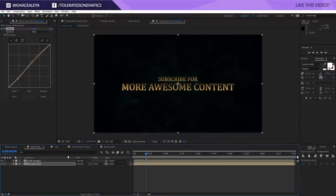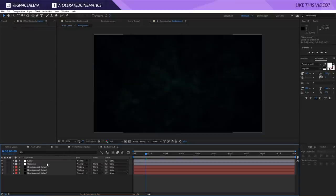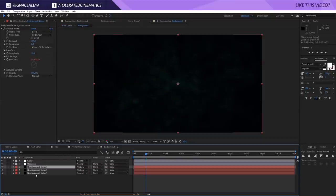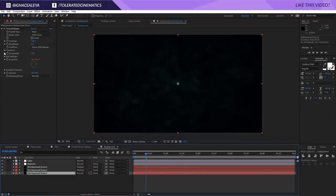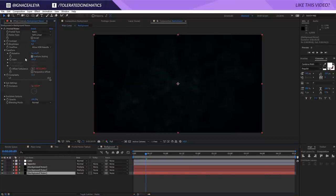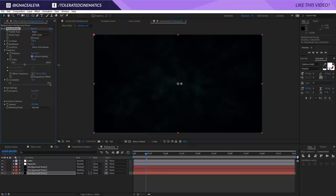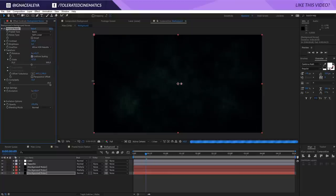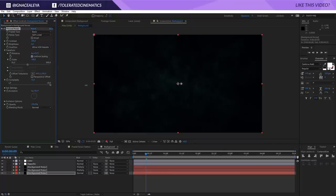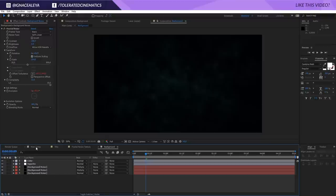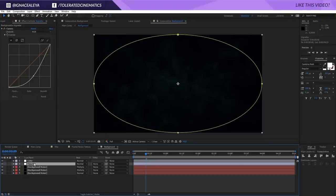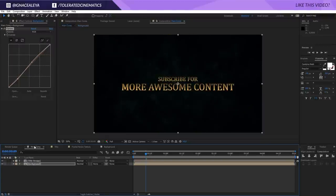Go back to the main comp. We can still apply a Curves effect to the background to add a little more contrast. The color for the tint and the shadows is a little too bright, so I'm going to make it blue but very dark. Back to the main comp — we now have a nice decent background.